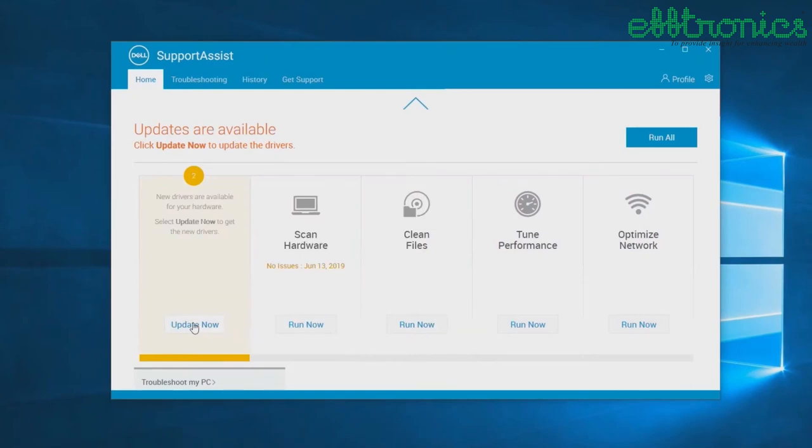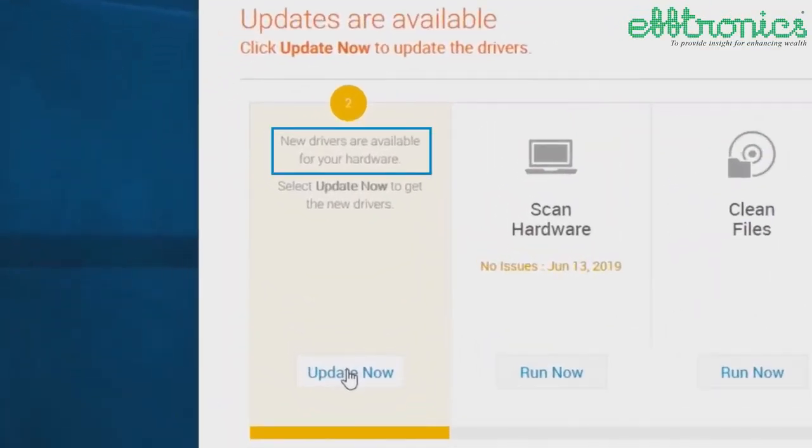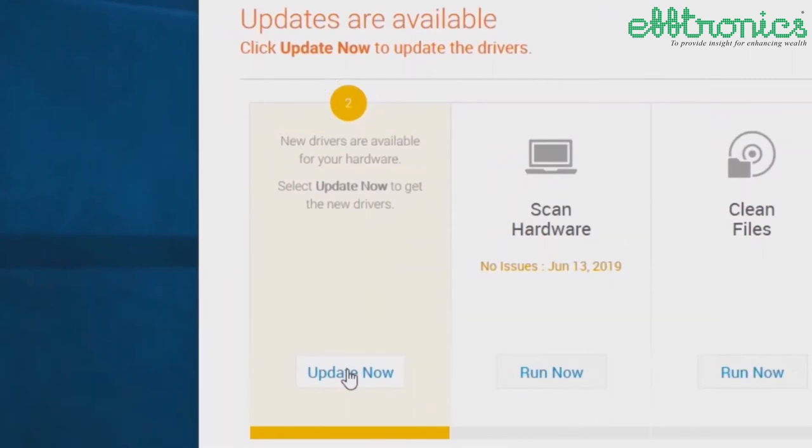If any updates are available for your system, the type of the update and the number of updates available are shown on the tile. If no updates are detected, SupportAssist will tell you.